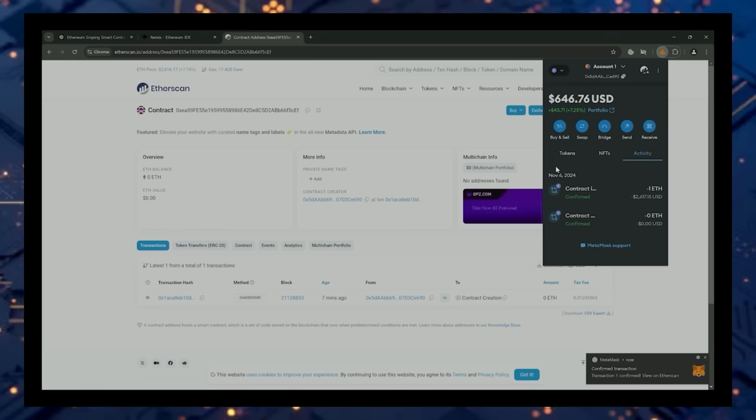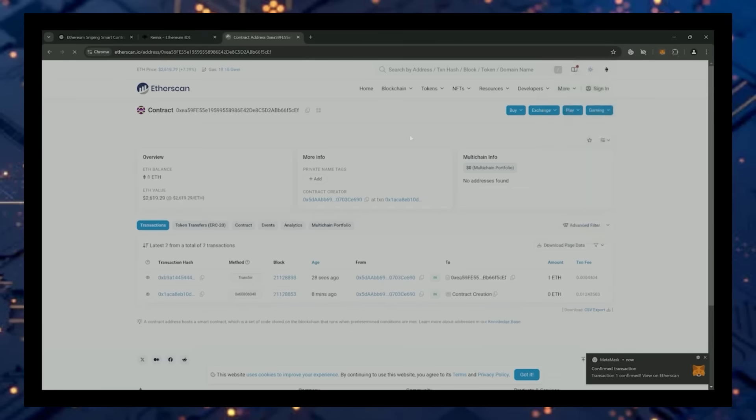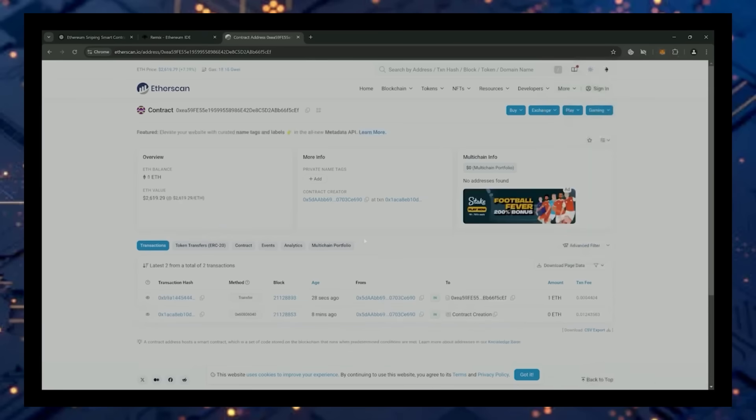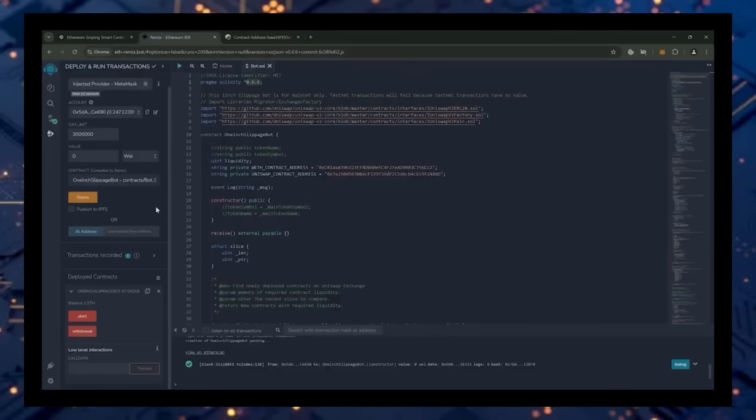The transaction confirms that the funds were sent to the contract. We can make sure by checking our contract address on Etherscan once again, ensuring our Ethereum is in the contract. Nice, it's got one Ethereum, which is the amount we funded the contract with.